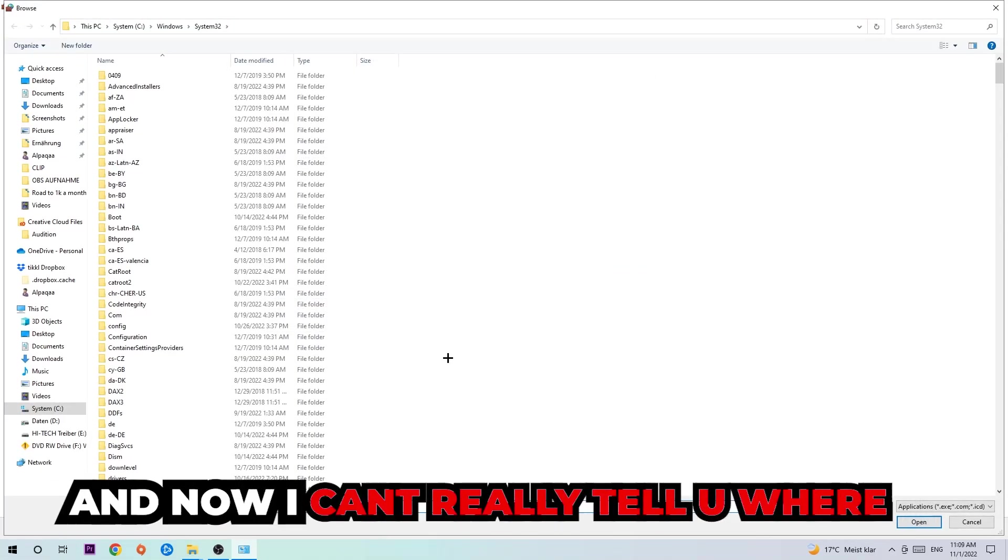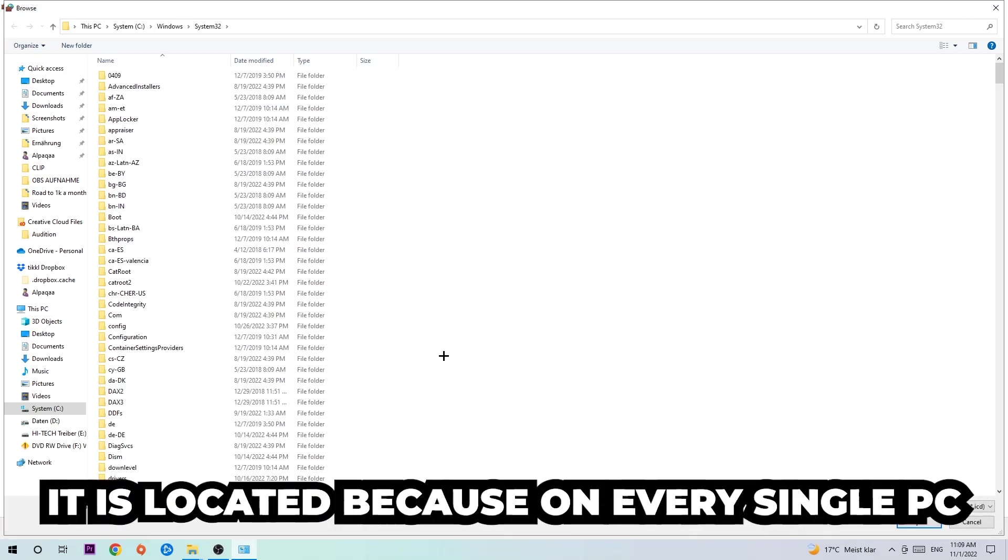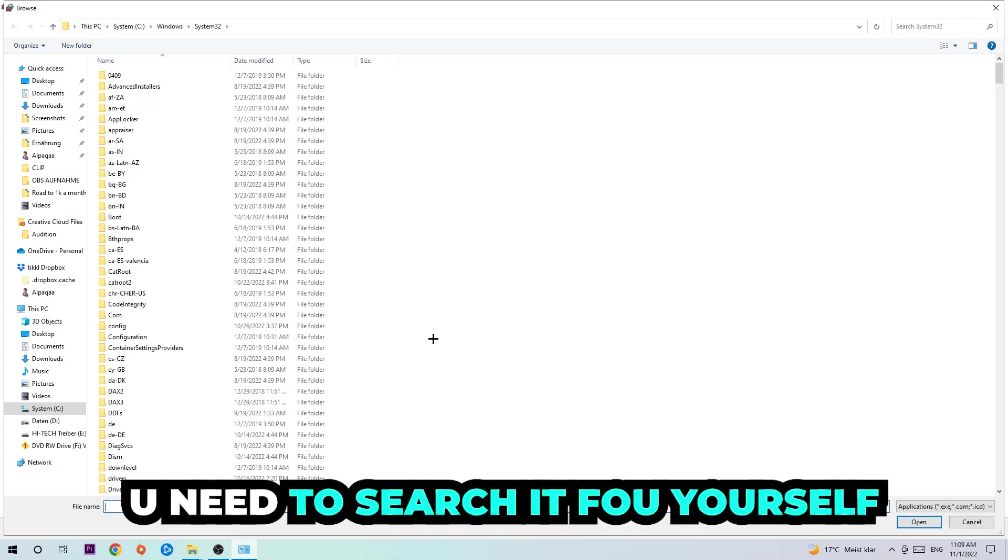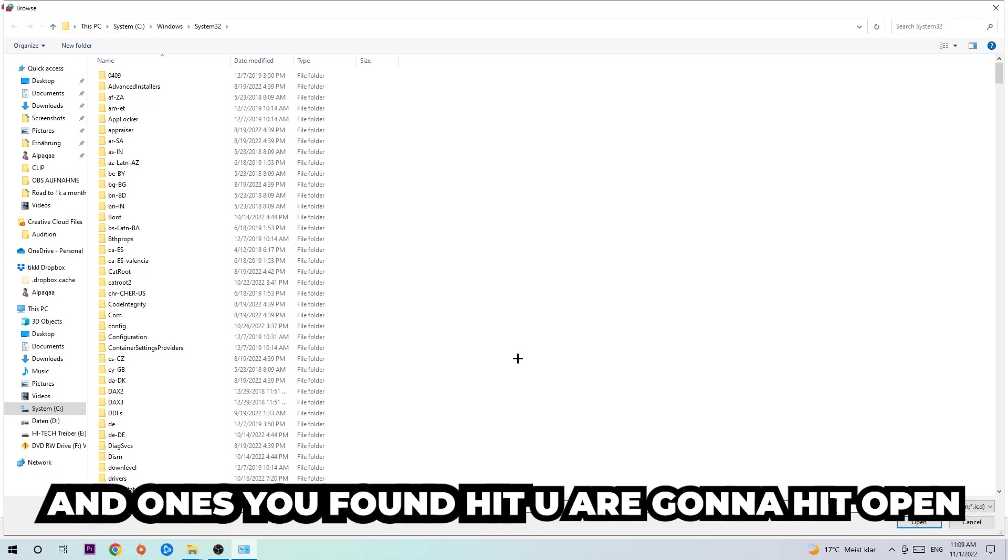Now I can't tell you exactly where it's located because on every single PC it's located somewhere different. You need to search for it yourself, and once you've found it hit 'Open.'